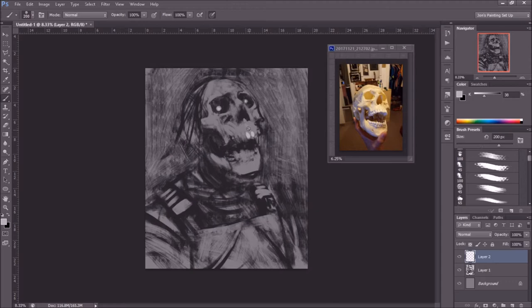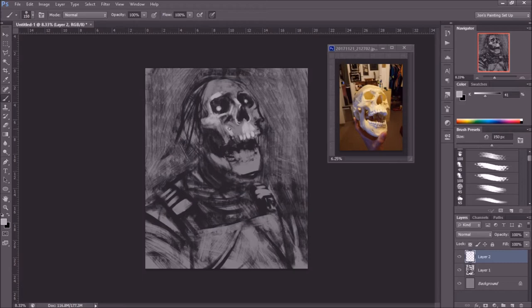One thing I don't do enough here in this image is rotate the image back and forth. It's really important to flip your canvas a lot — mirror it, put it upside down. It helps you see mistakes and compositional issues that don't look right, because your eyes get used to looking at it one way and mistakes start to blur together. Flipping the canvas is a good way of getting fresh eyes on it.